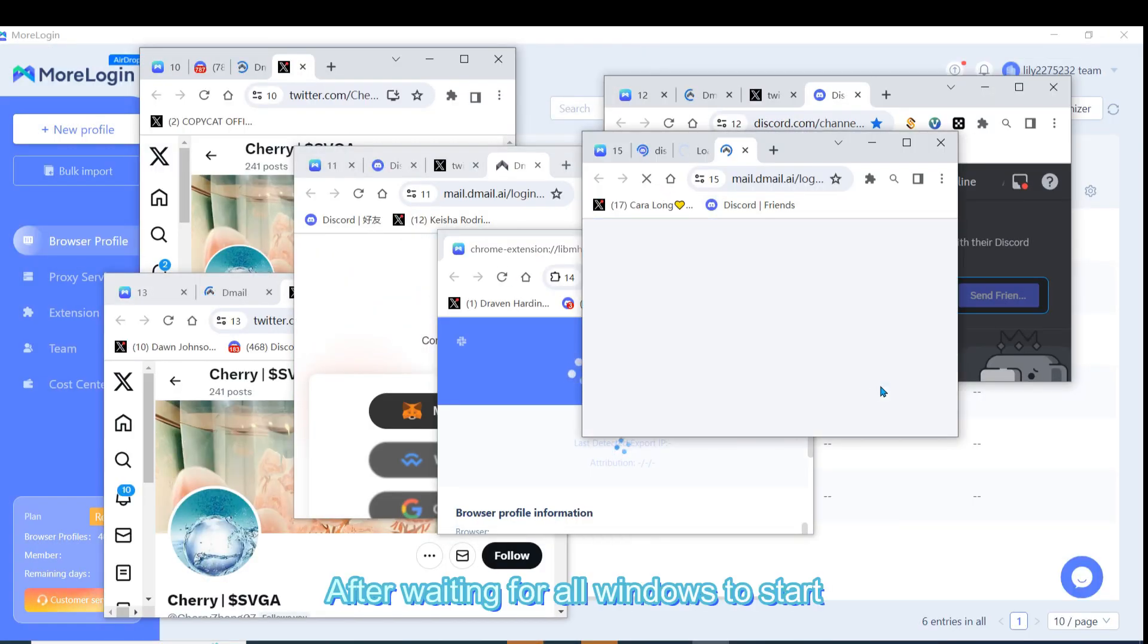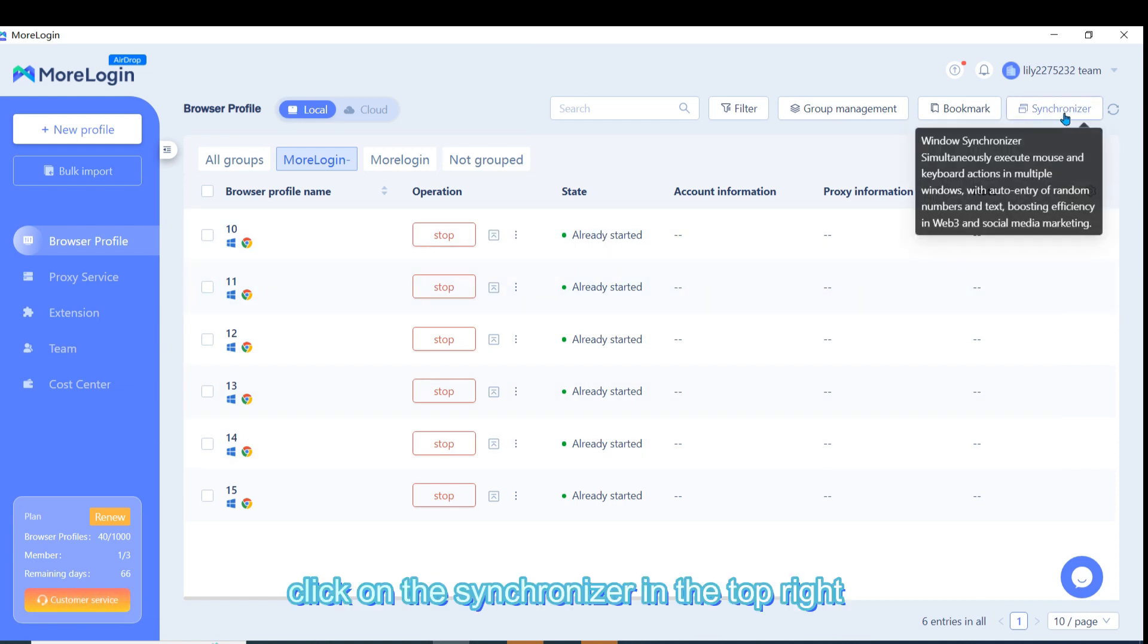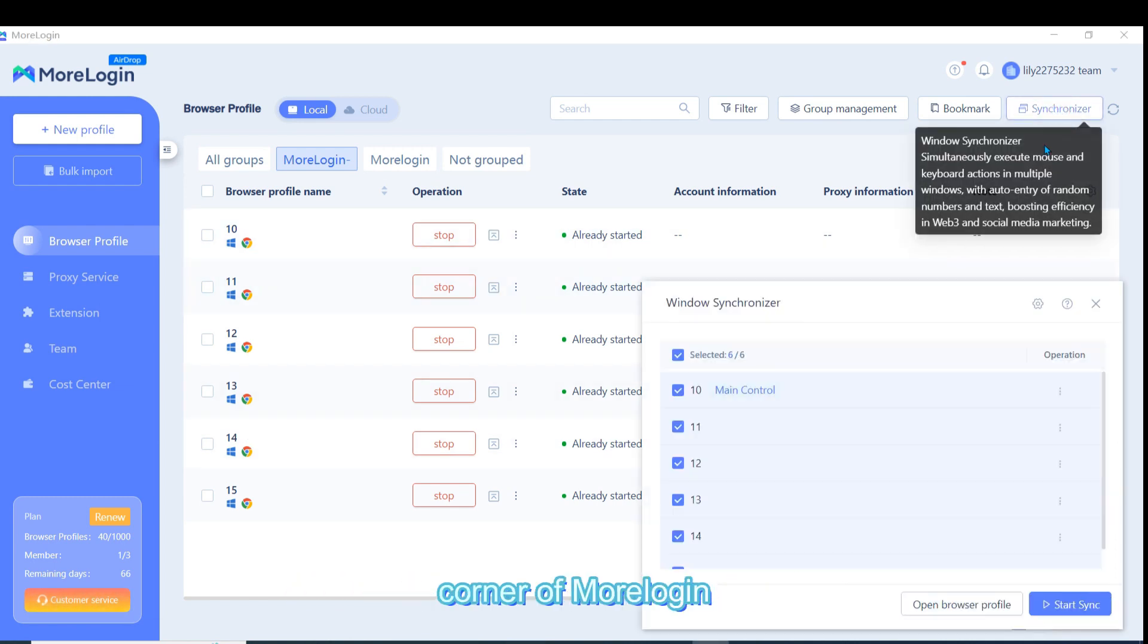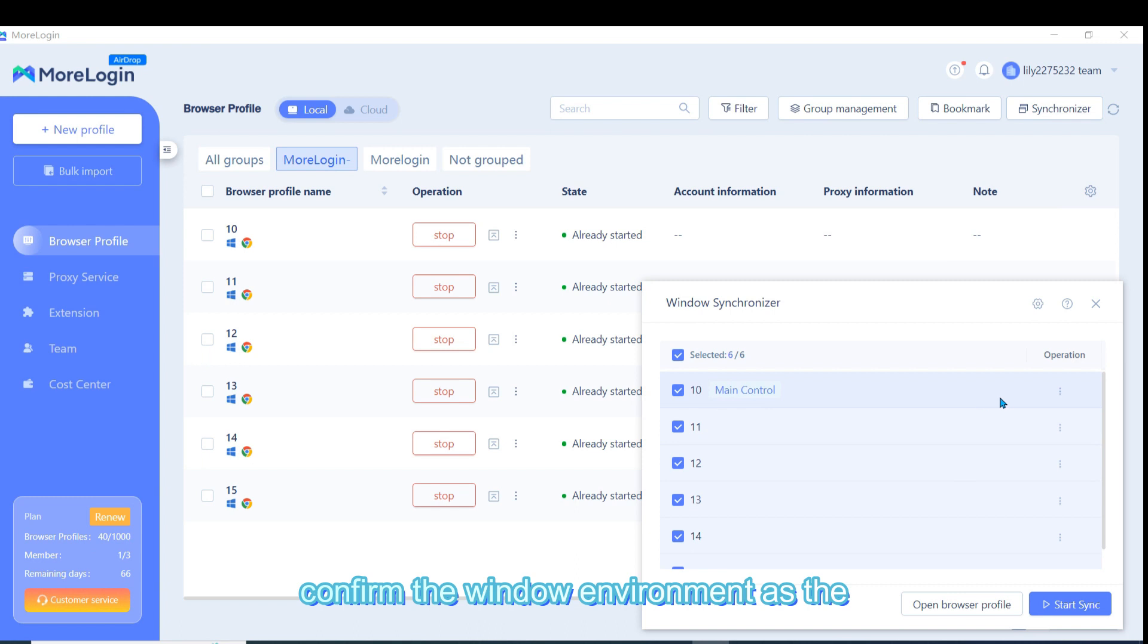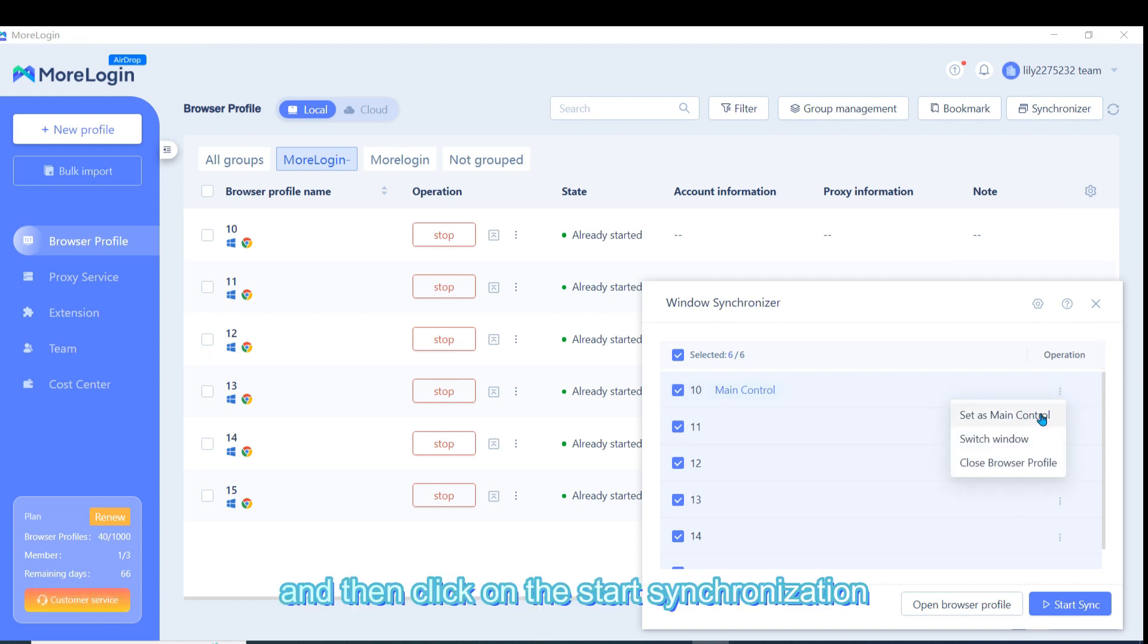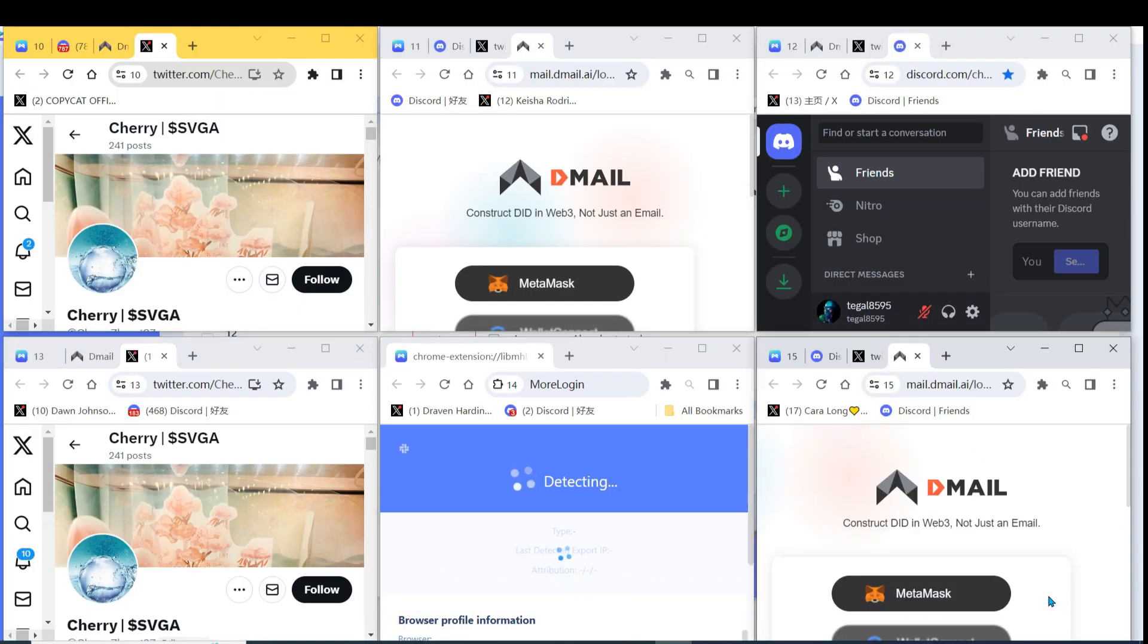After waiting for all windows to start, click on the Synchronizer in the top right corner of Moreligin. Confirm the window environment as the main control and then click on the Start Synchronization in the bottom right corner.